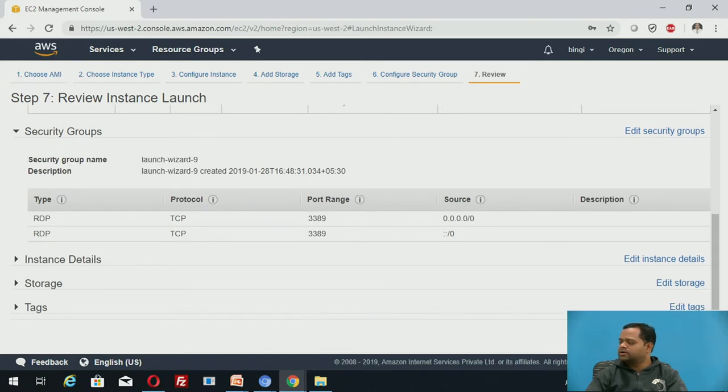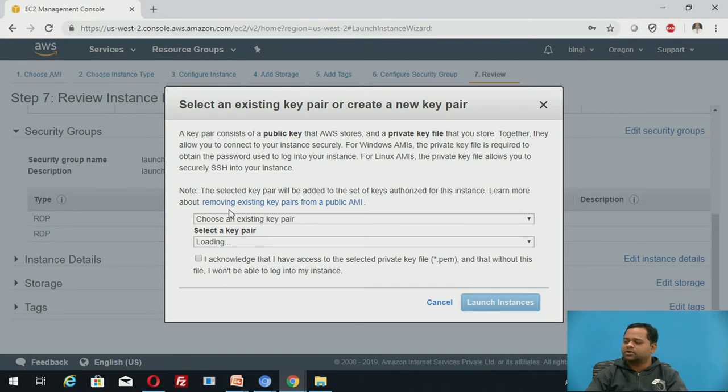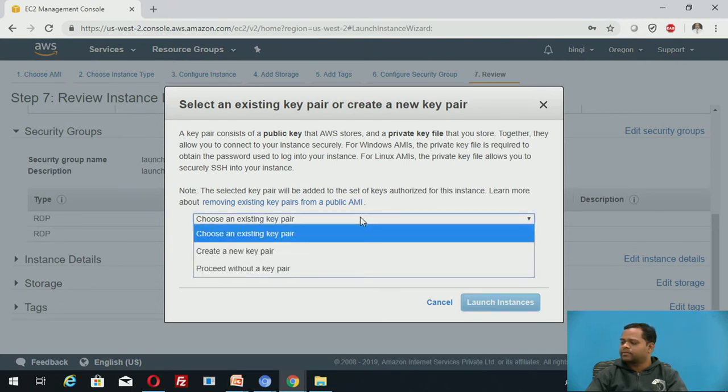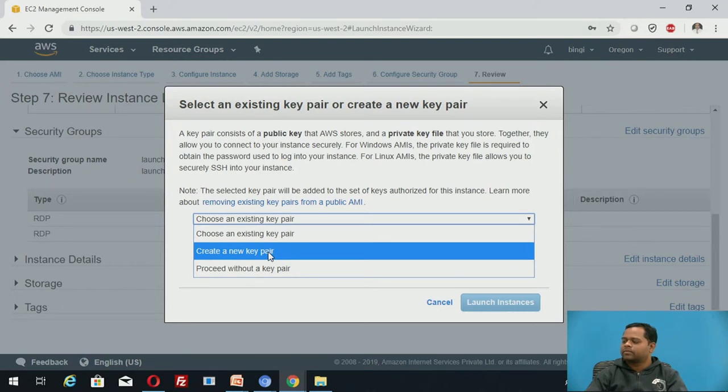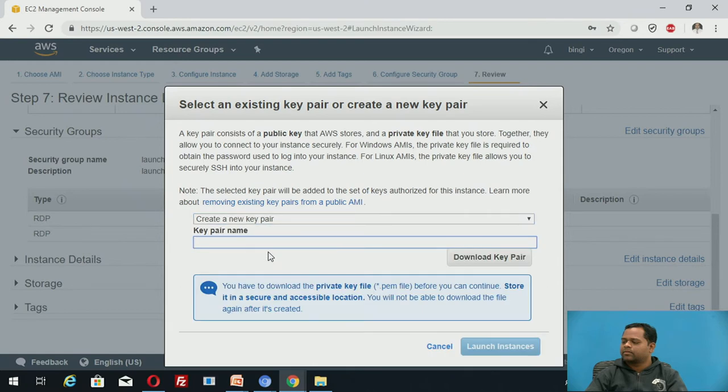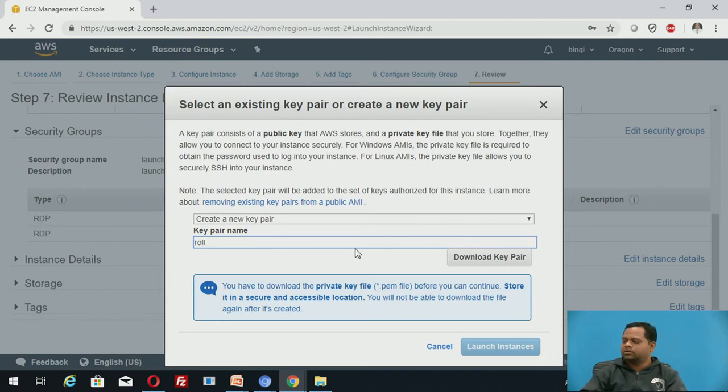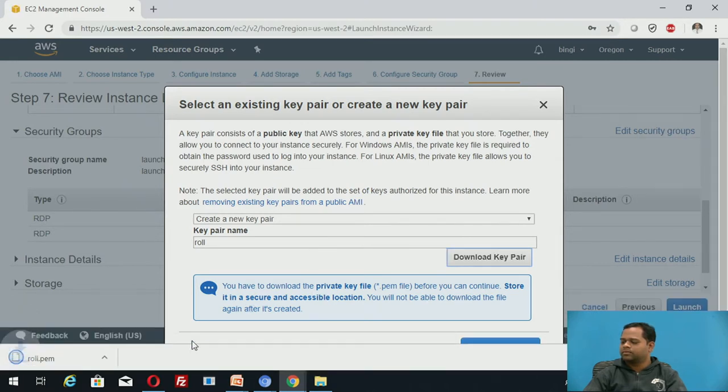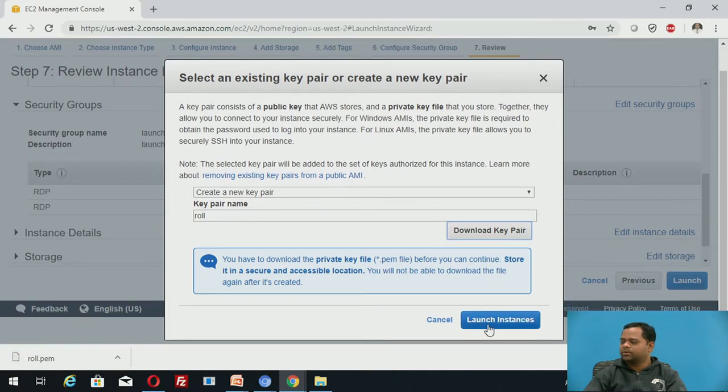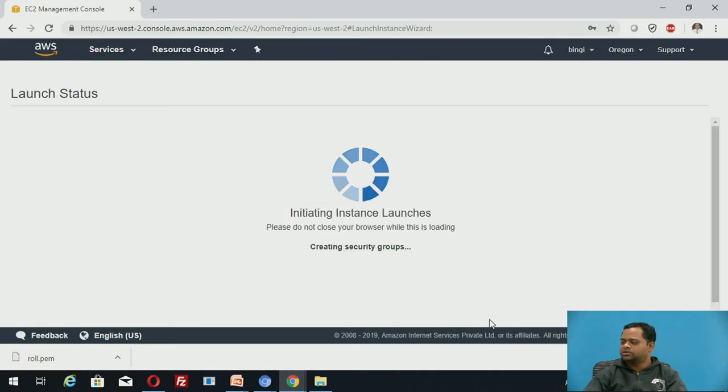We have created the instance. Now, once you click on it, you can also create a new key pair. I will say, role, download key pair. So it has been downloaded. Key pair for this, launch instances.